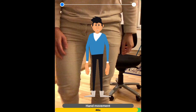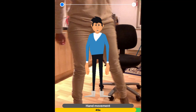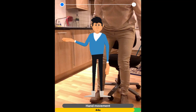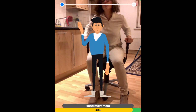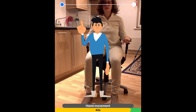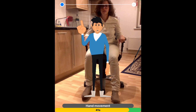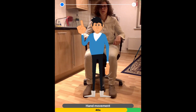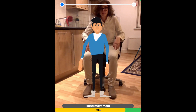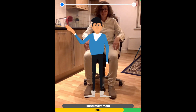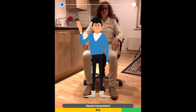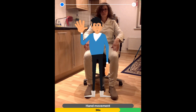We will soon start assessing your hand movements. First, I will demonstrate the action. Open and close your hand as fully and as quickly as possible, 10 times.